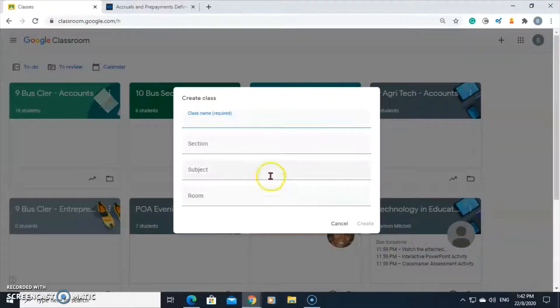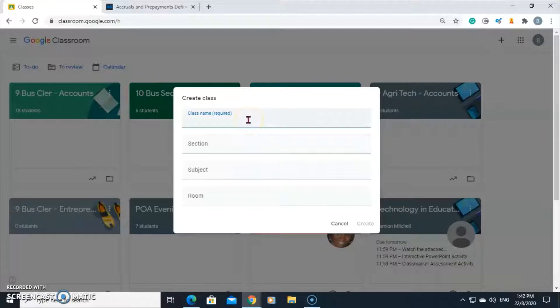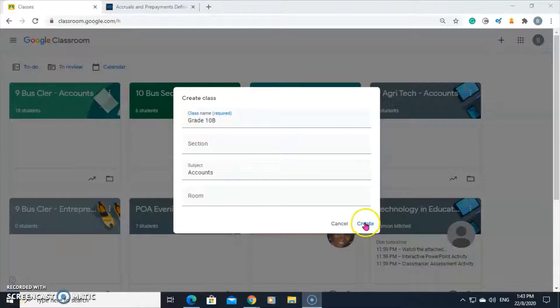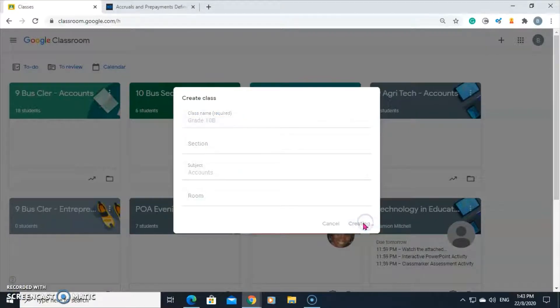Now you're ready to create a class and you must give it a name. I'm going to call it grade 10b and the subject I'll say is accounts and then I'll create. Click on create.